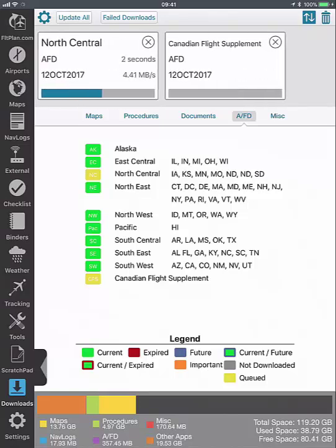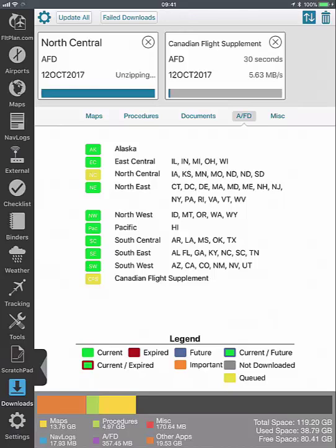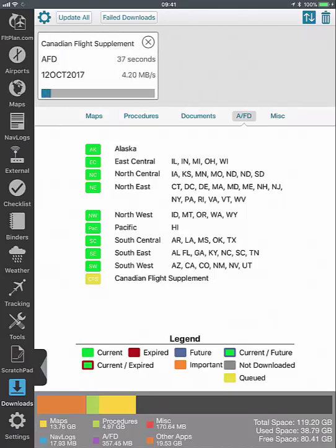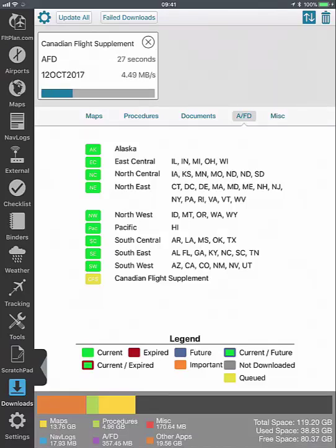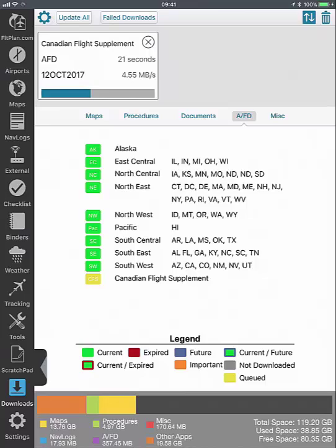You will know that the files are downloading because they will be in the download queue with download status information listed at the top. You can view the download legend at the bottom of each section to determine the file status. Green means that the charts are downloaded and up to date on your device. And gray means that the charts are not downloaded.